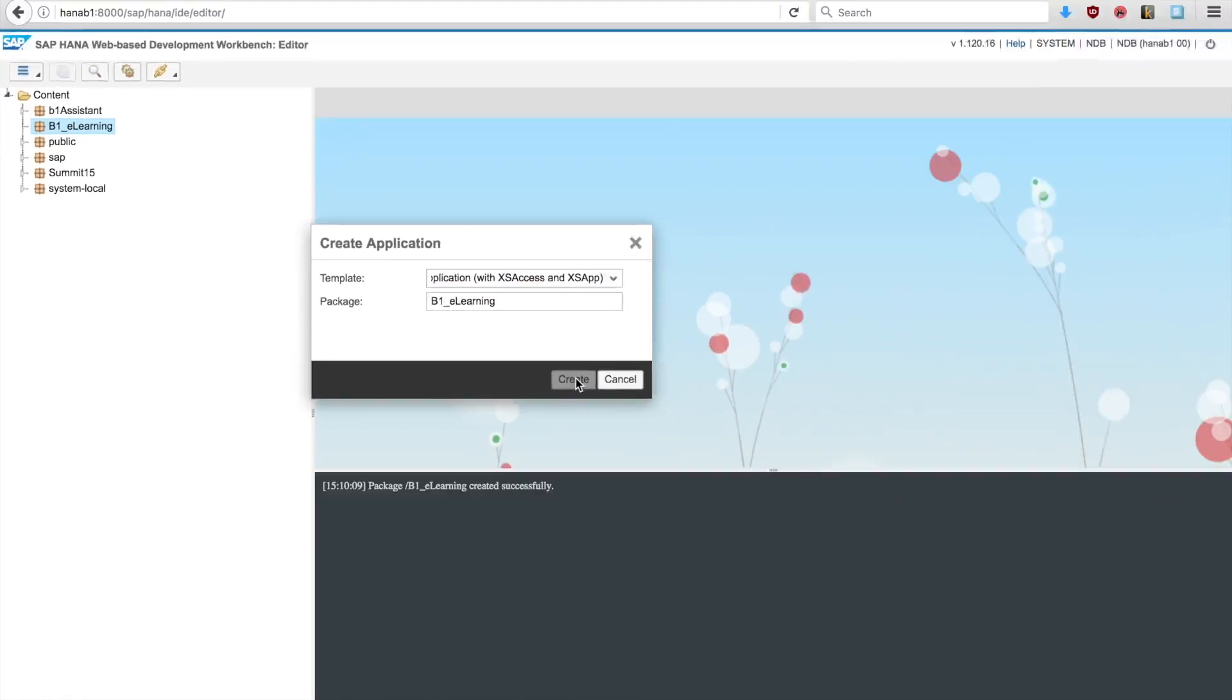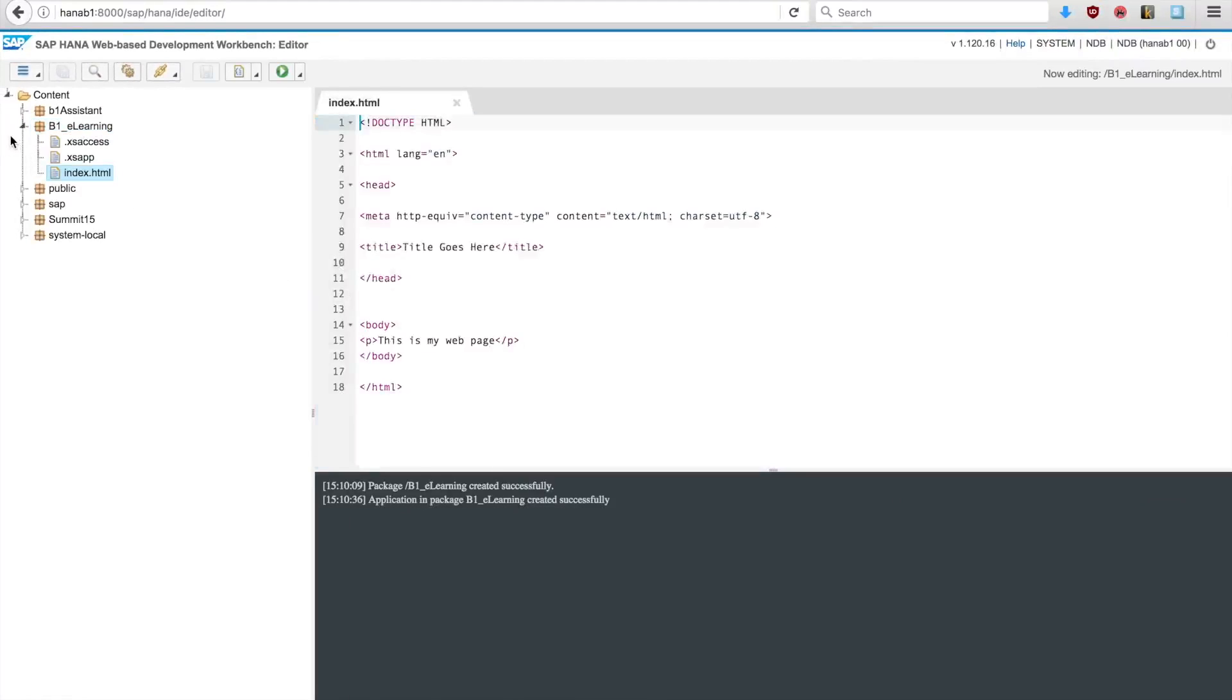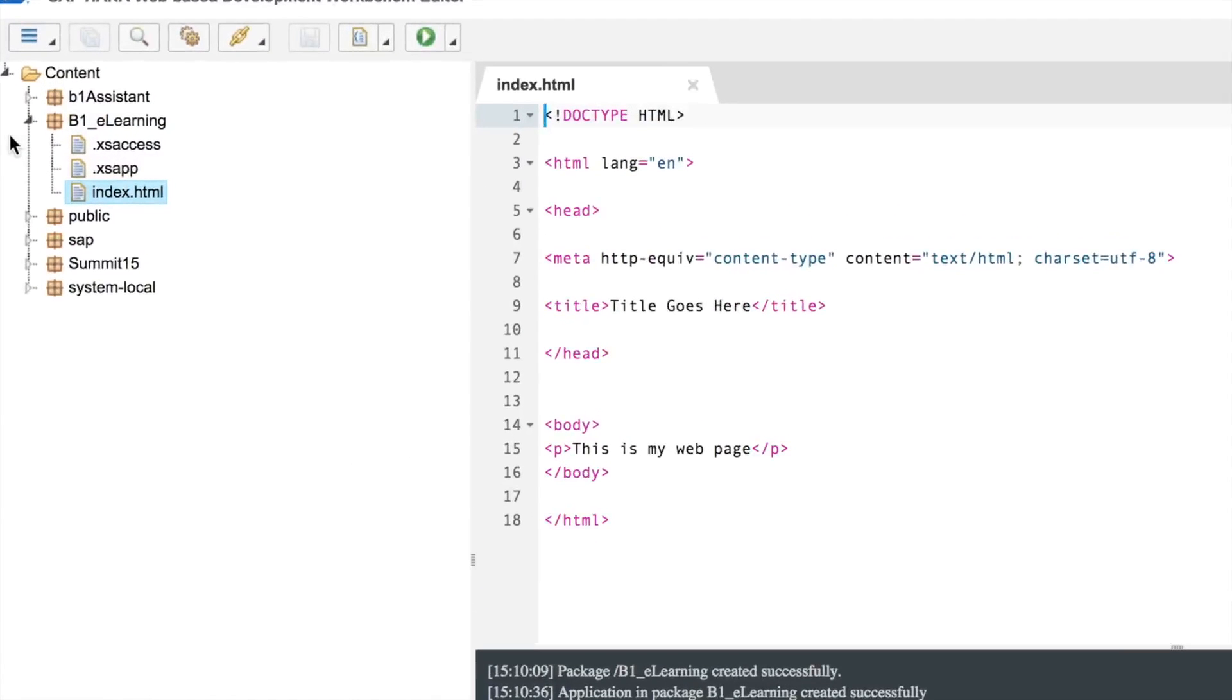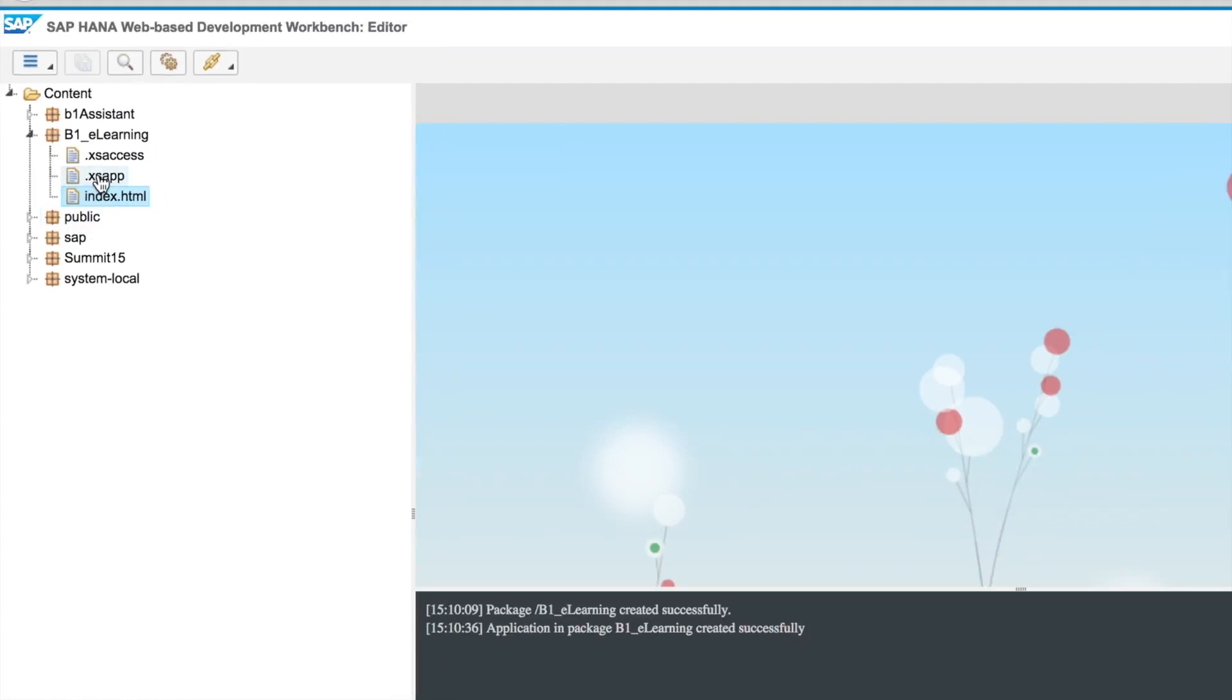Once we click on create, it will retrieve for us three files: one index.html, we're going to replace this by the content we already did in a previous unit, and two other files, the .xsapp and the .xsaccess.